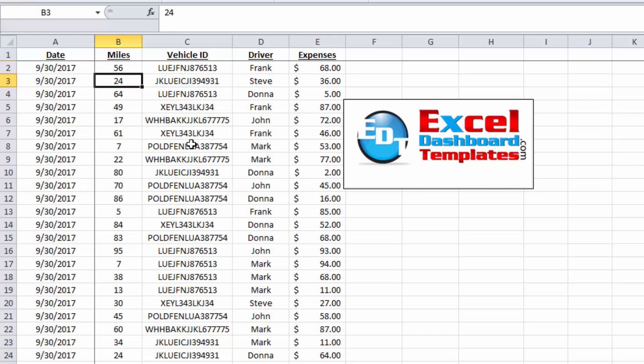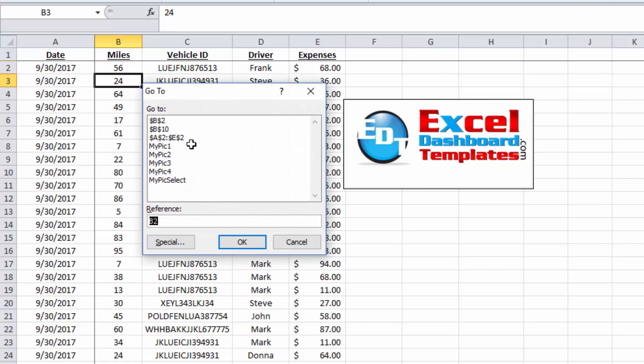But if you have that non-contiguous range that you're looking for, hit your F5 key, and let's do A1 through, let's go D5, and then you do a comma, and I'm going to do B7, colon, and I'm going to go through E21.